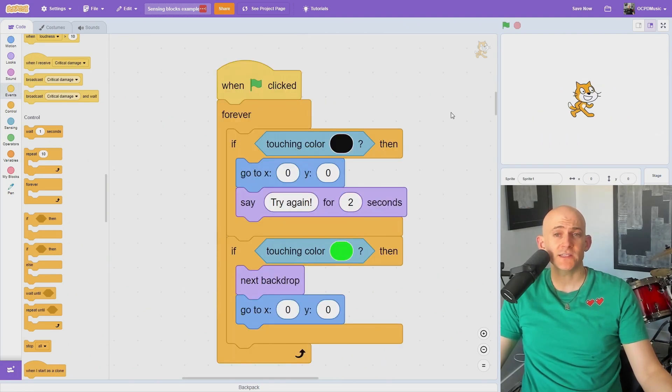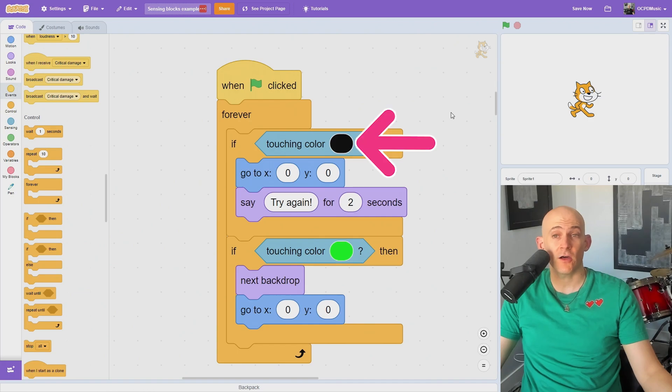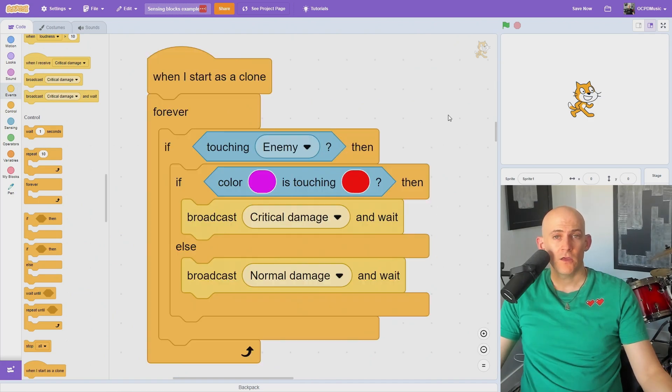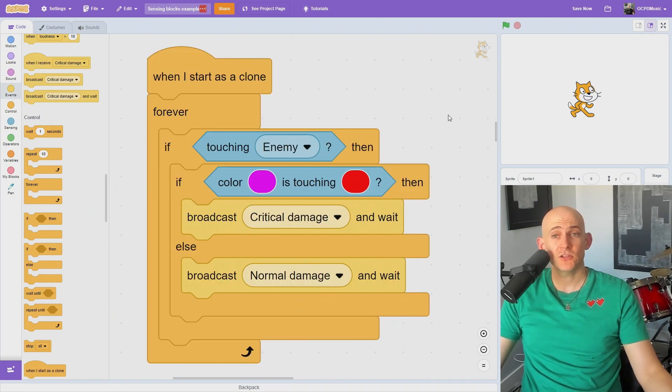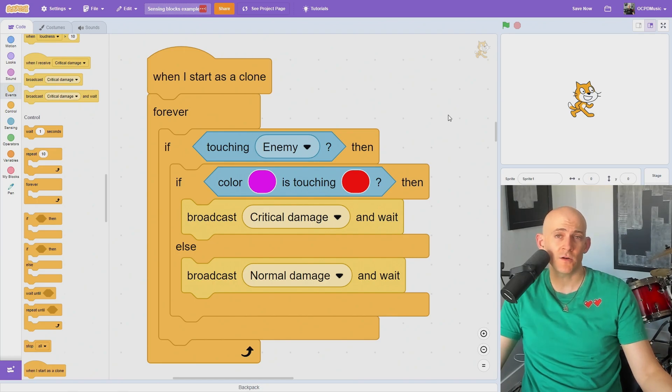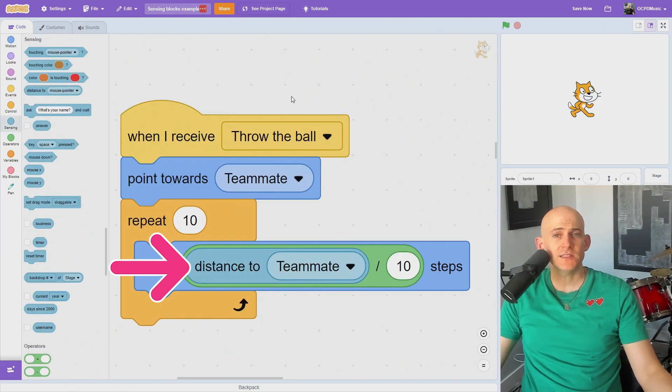You can also detect if your sprite is touching colors, like the color of a wall or a goal in a maze game. You could use the color is touching color block to check if you hit a weak point on an enemy or something else.